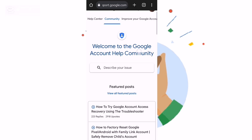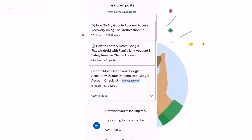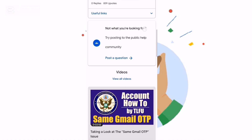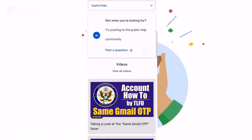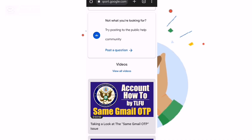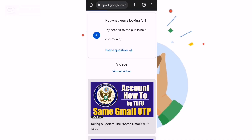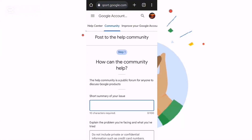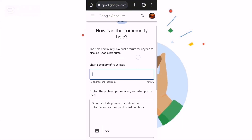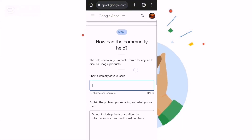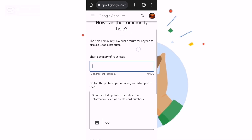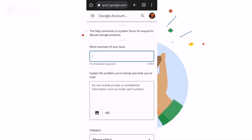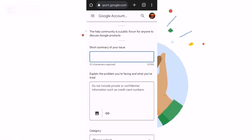We are not going to click on the Help Center. You scroll down and find where to post a question. You can see 'Post the question' — so here you just continue.